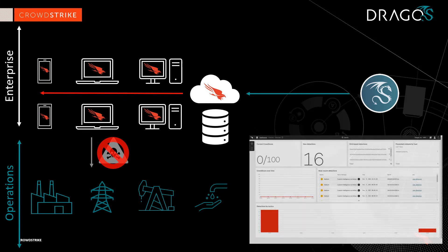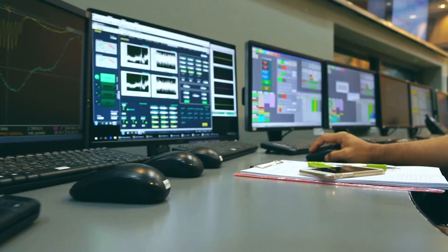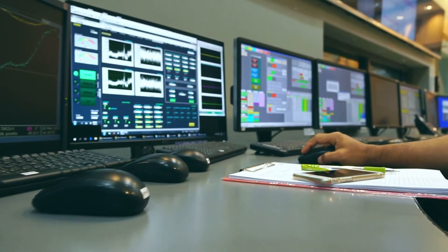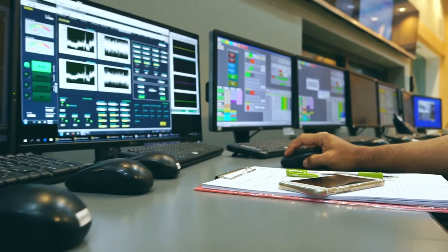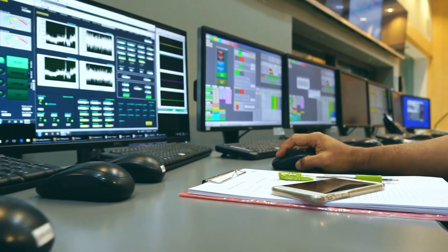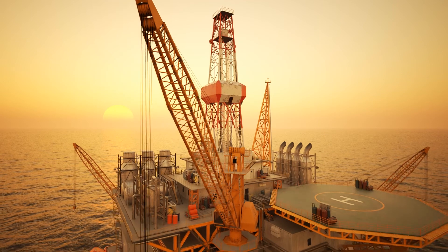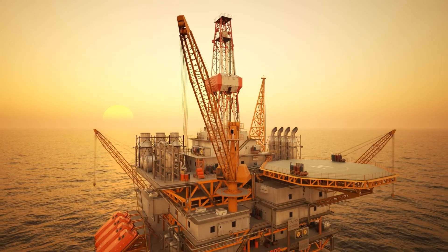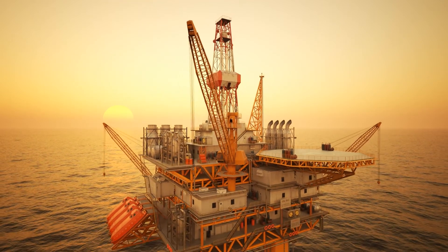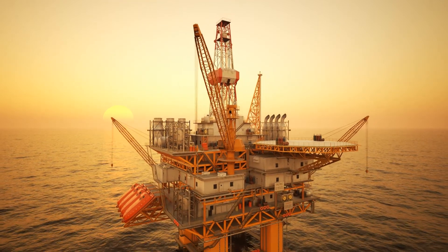Expanding visibility and leveraging the specialized IOCs and adversary information from Dragos allows companies to proactively protect their critical industrial operations and reduce potential negative impacts on safety, reliability, and productivity.